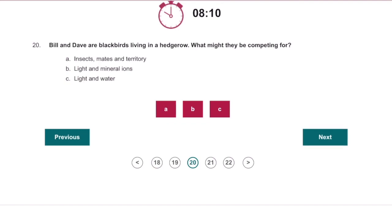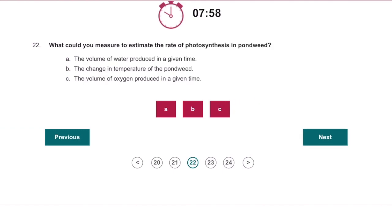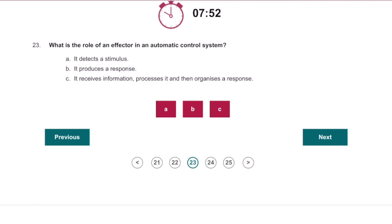Bill and Dave are blackbirds living in a hedgerow — what might they be competing for? Insects, mates and territory. What eats producers in a food chain? Primary consumers. What could you measure to estimate the rate of photosynthesis in pondweed? The volume of oxygen produced in a given time. What is the role of an effector in an automatic control system? It produces a response.